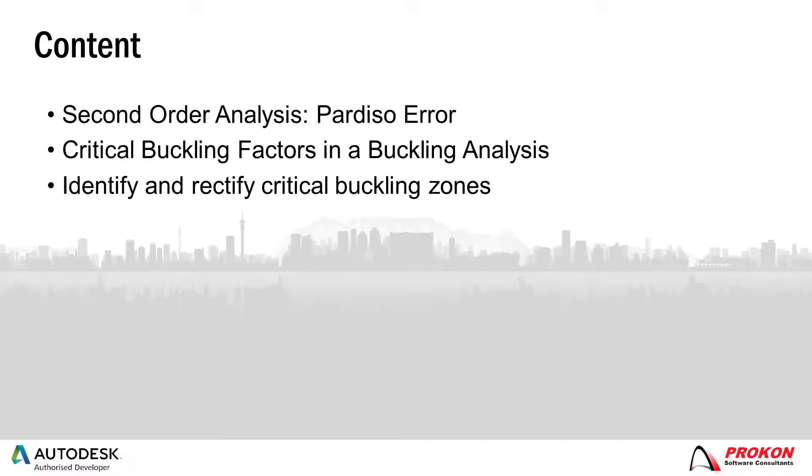This video will discuss the Pardisa error that occurs when running a second order analysis, what critical buckling factors to look out for when running a buckling analysis, and this video will also illustrate how one can use Sumo's Animate feature to both identify and rectify critical buckling zones.